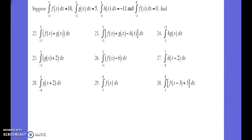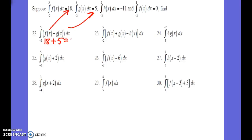We're given three functions with intervals, and we're given what those functions equal within that interval — the area under those functions. These are pretty straightforward. What is the integral between 5 and 2 for f of x? It's 18. The integral of g of x, taking the same interval, is 5. So we have 25, and we have 23. For h of x, we have 18 plus 5 minus negative 11, giving us 34.